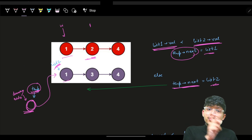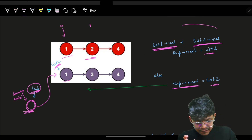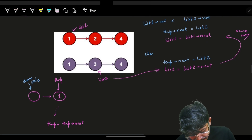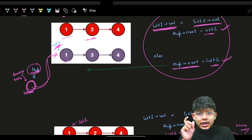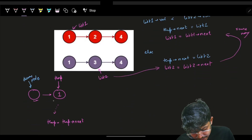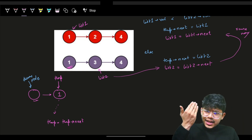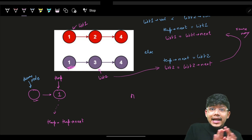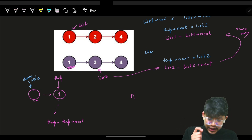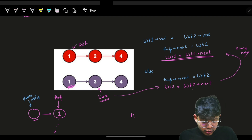In the else condition, set temp's next to list two and advance list two forward. You can also use less-than-or-equal for the condition — either works. After attaching the chosen node, move temp forward as well. We are not copying any values — we're simply pointing to the existing nodes from list one or list two.